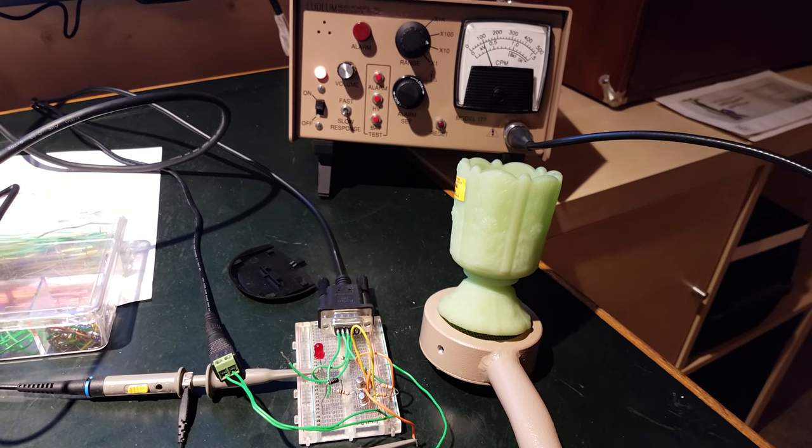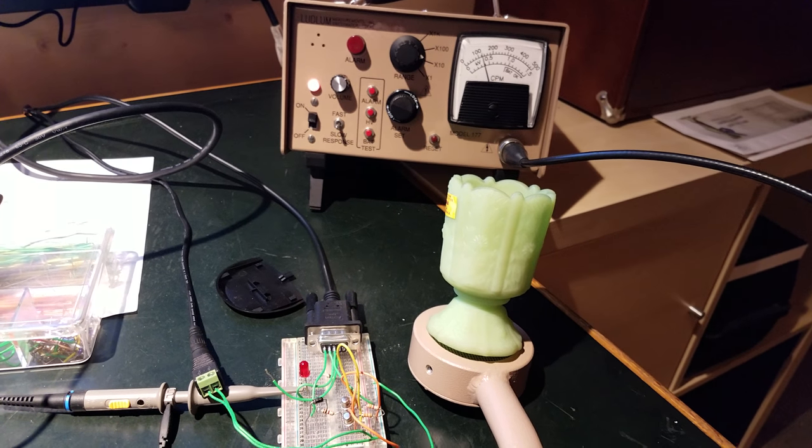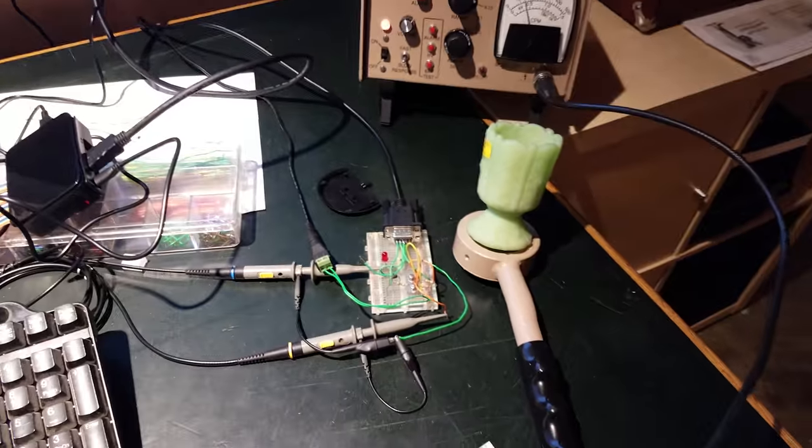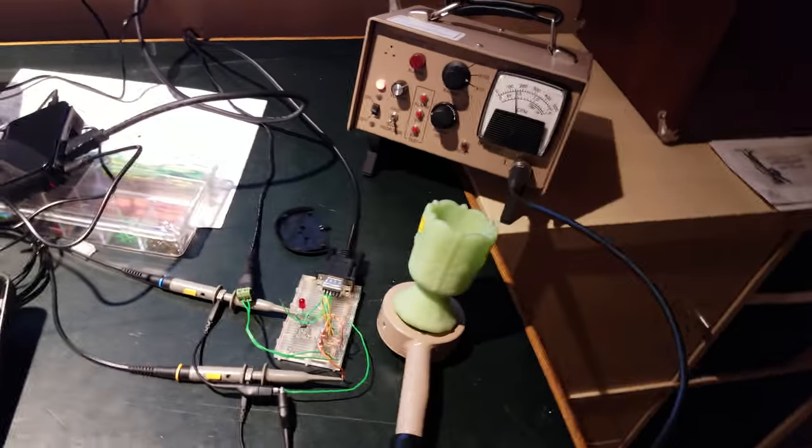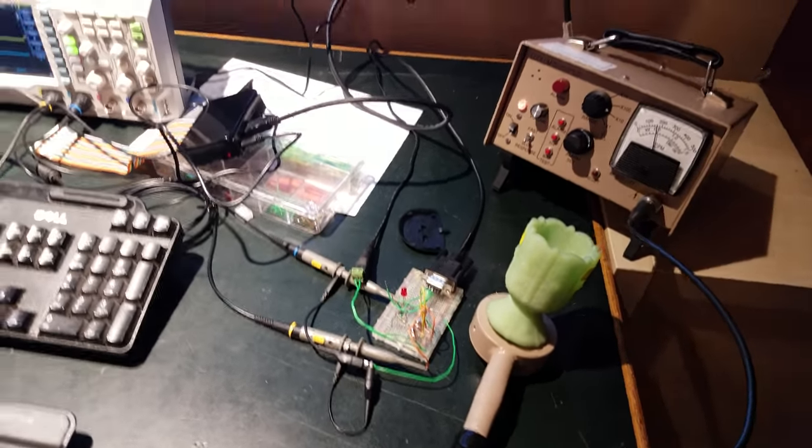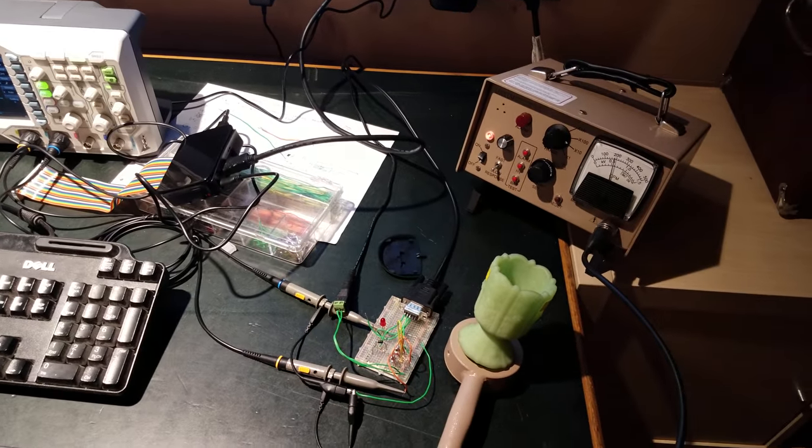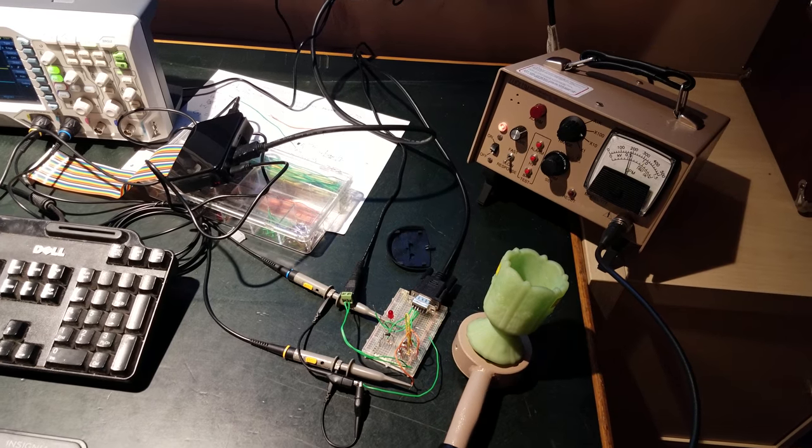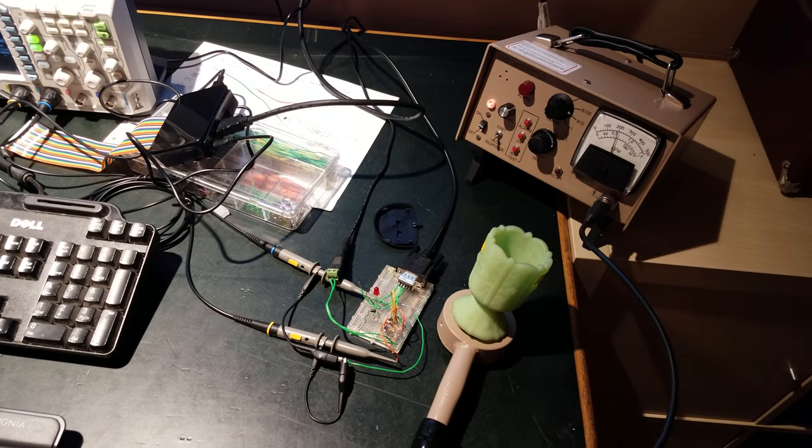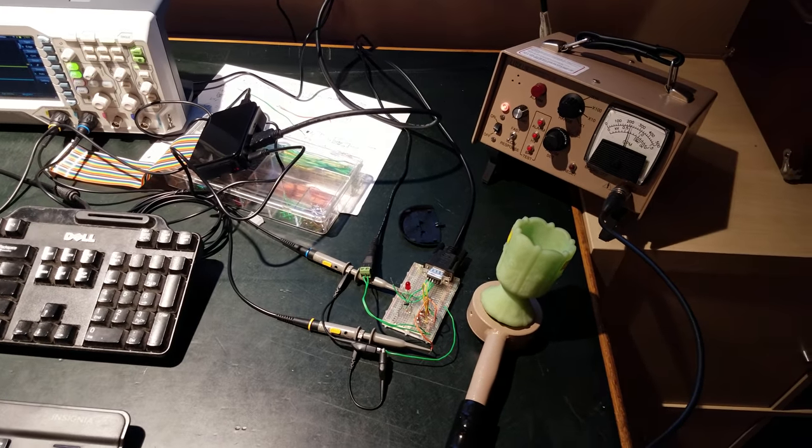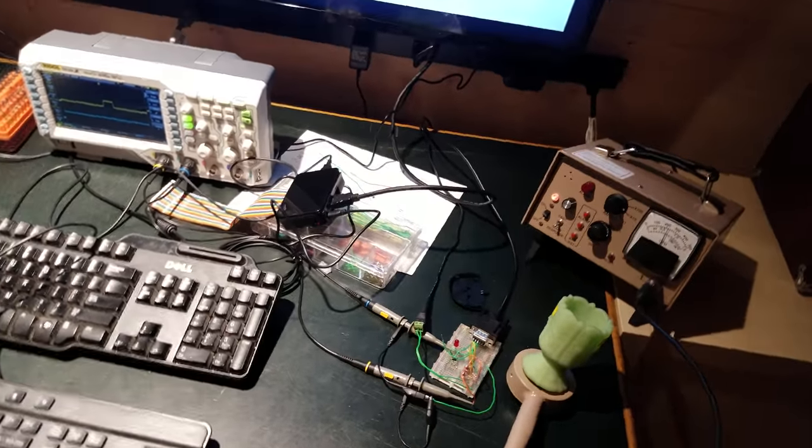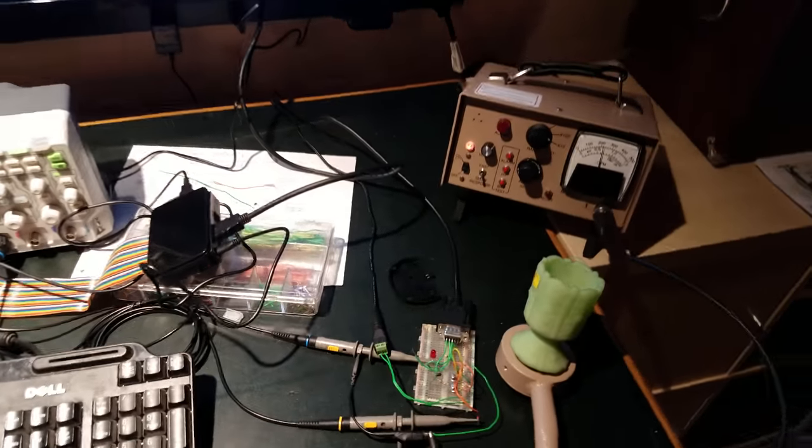And that'll be an alarm input for the Raspberry Pi eventually. So the Raspberry Pi also knows when the alarm's going off. And there'll be a web interface and some recording software that records background radiation. So that's what I'm doing with this.